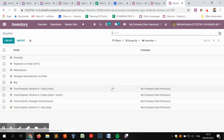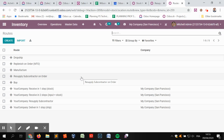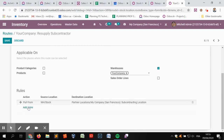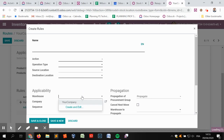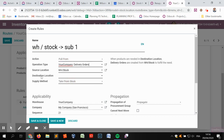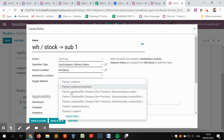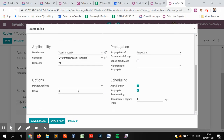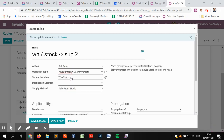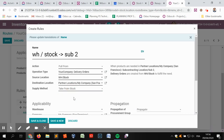We need to adapt the resupply subcontractor on order routes and also configure the route that will actually resupply the subcontracting location from the main warehouse. We configure a route to send the component from WH stock to sub one — it's a pull rule triggered by a delivery order coming from WH stock, with the trigger in the sub one location. We do the same for sub two: a pull from the stock location via delivery order, triggered in sub two.